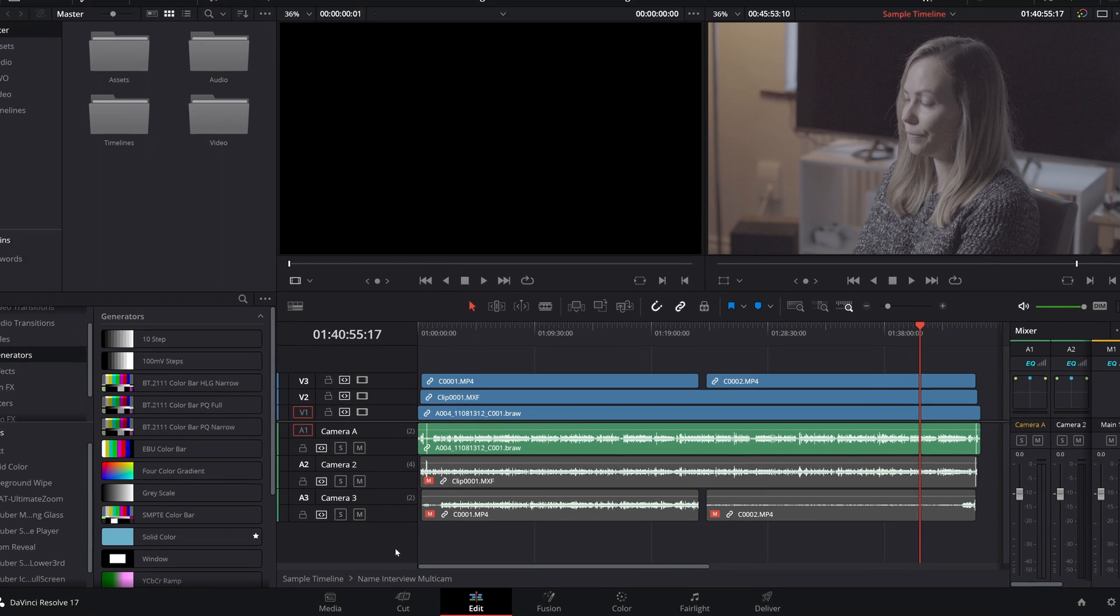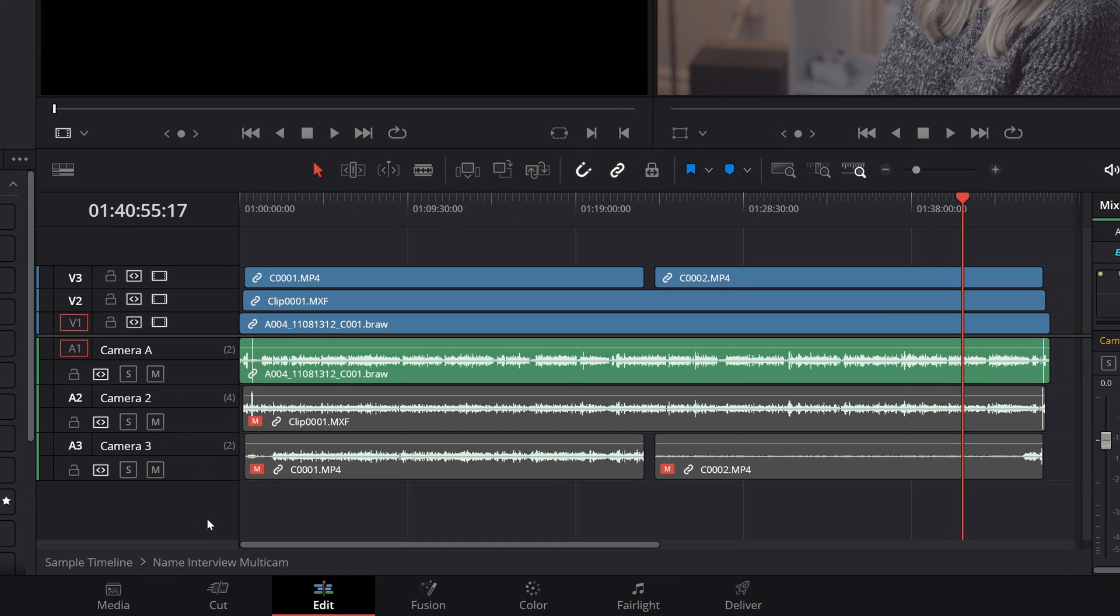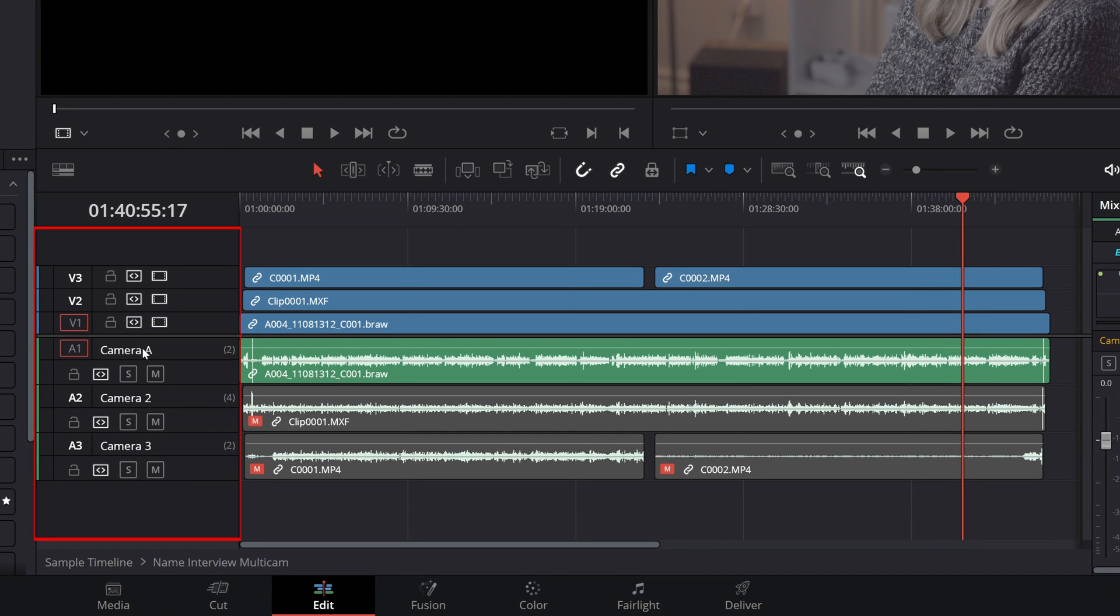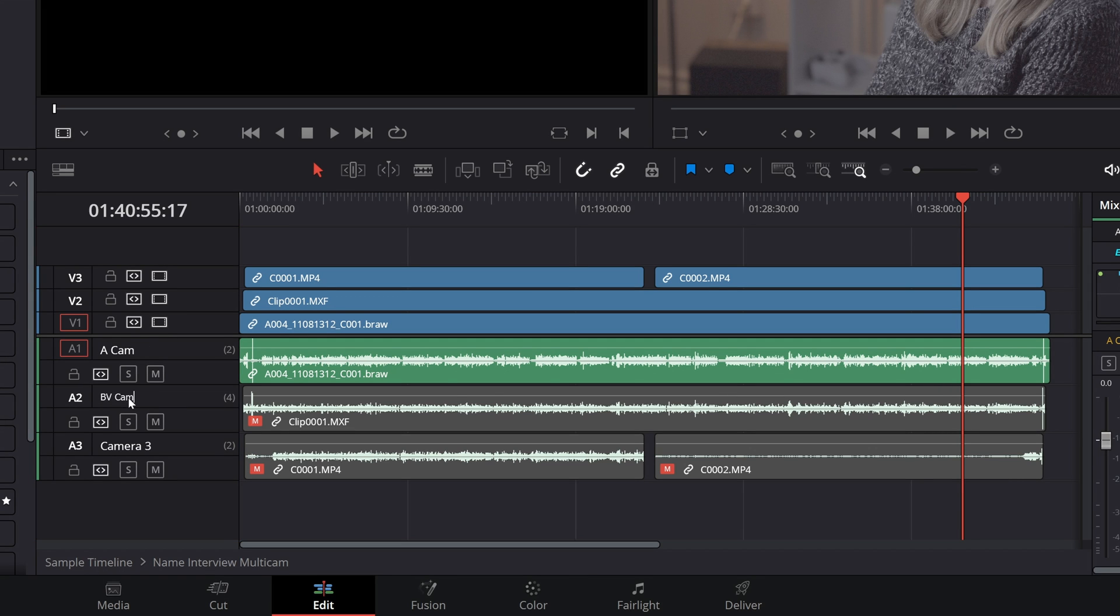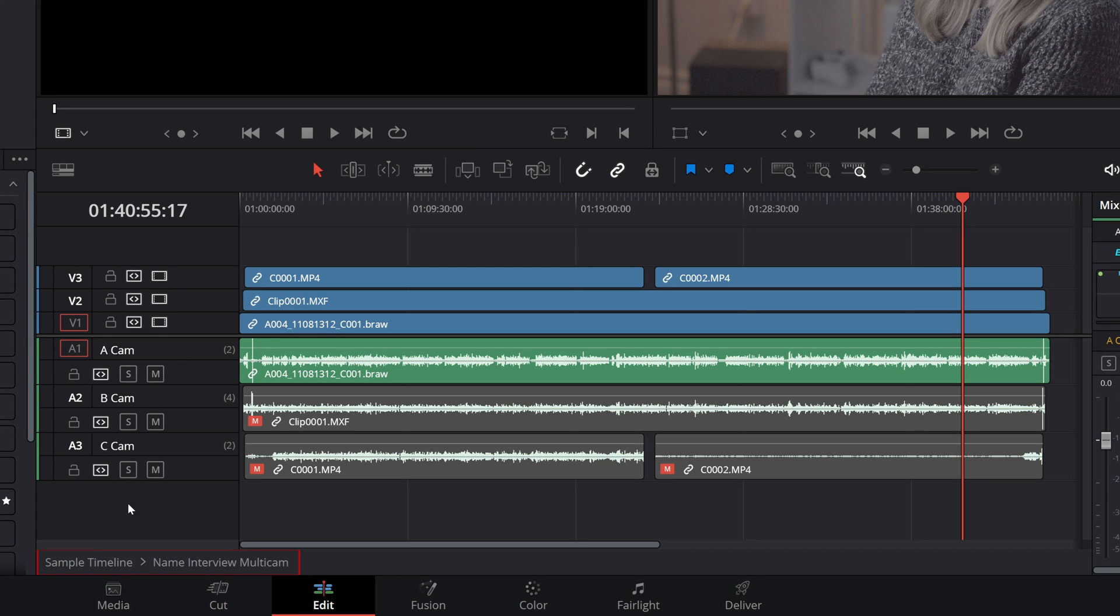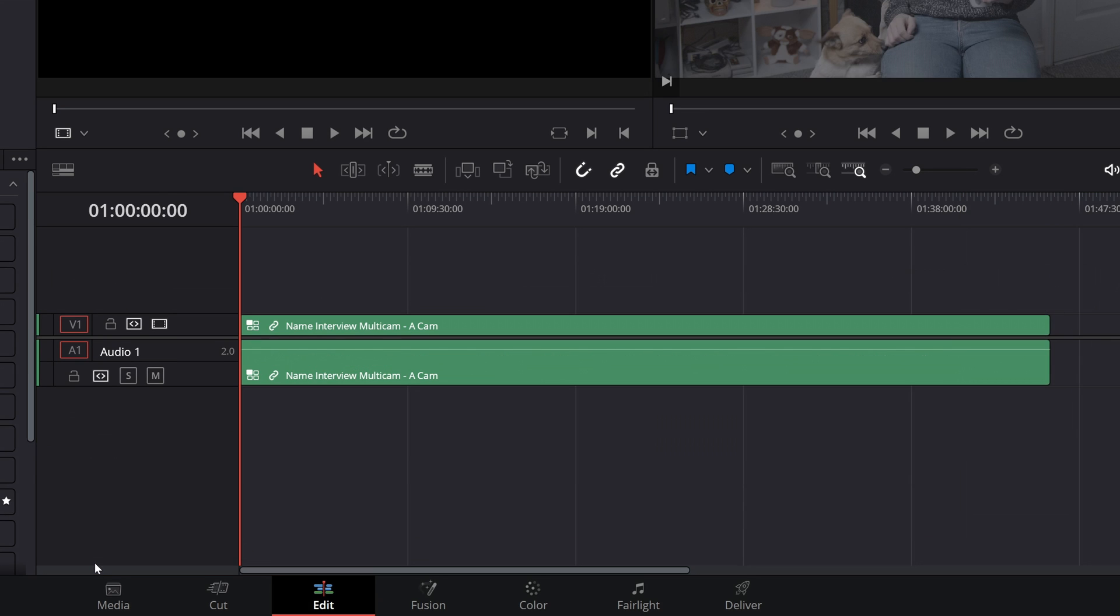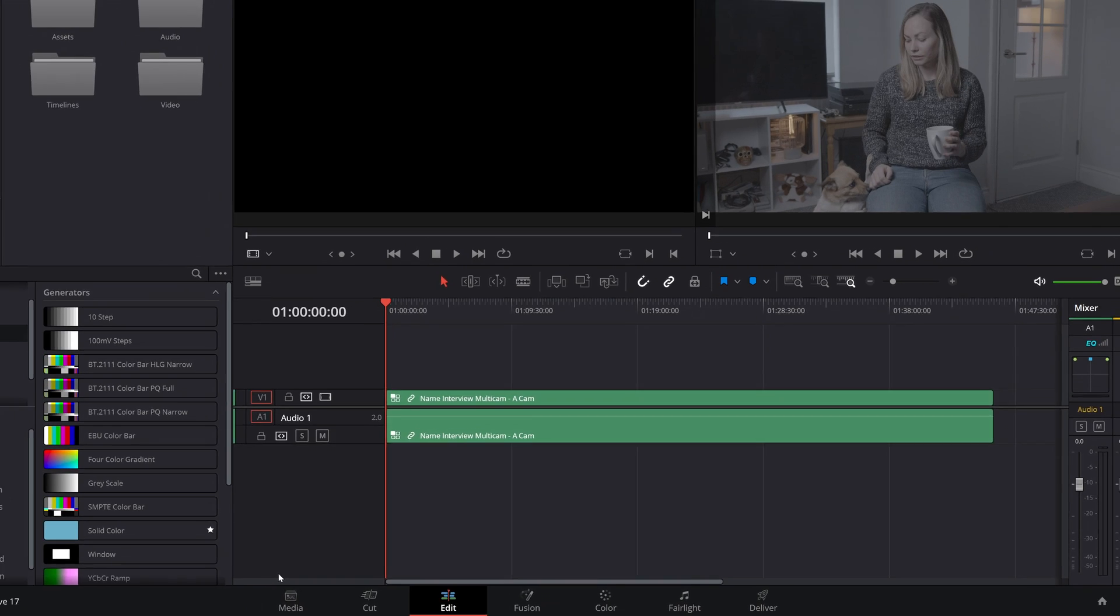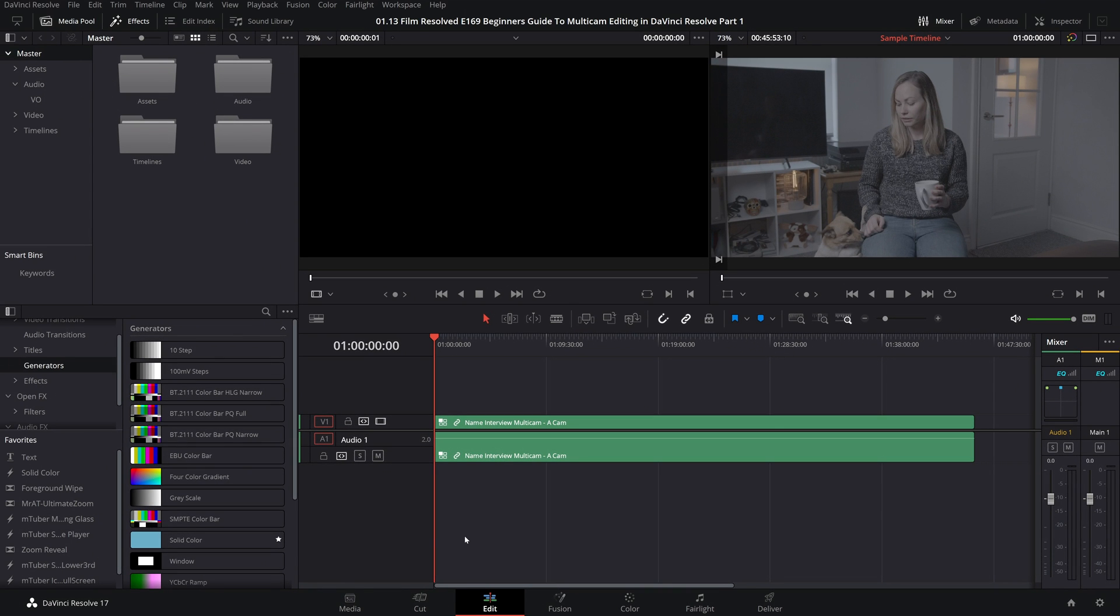To do this you will just click on the track name of the audio tracks here then you can just type in whatever suits you best. To get back to your main timeline just come down here and in my case it's called sample timeline and you'll just double click that and you'll come out of that multicam clip compound clip and back to your main timeline.